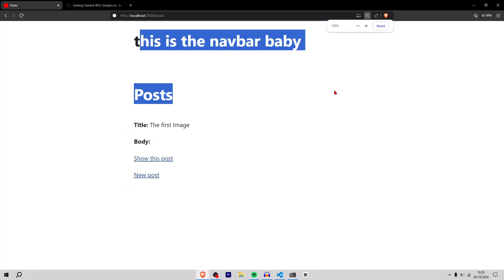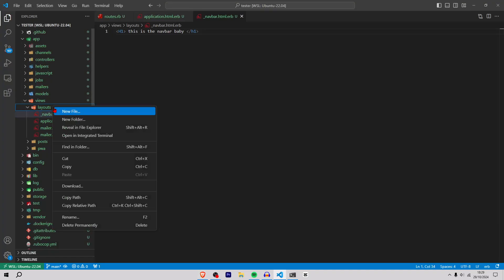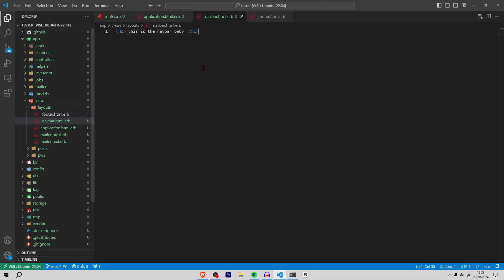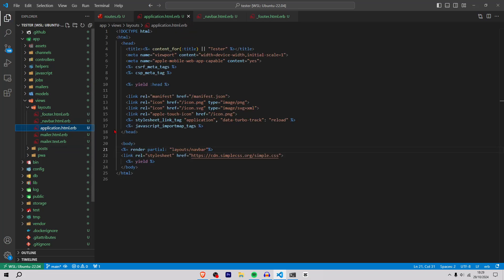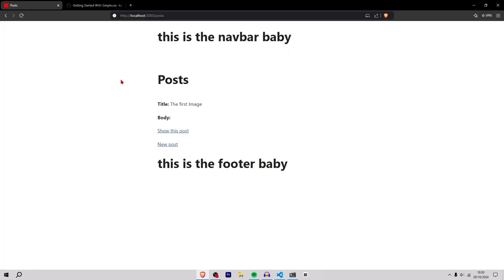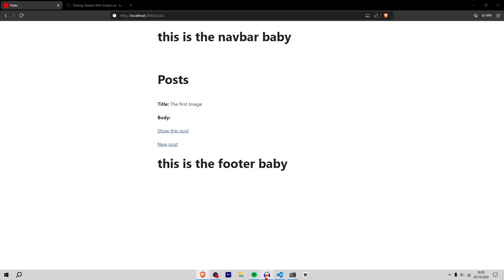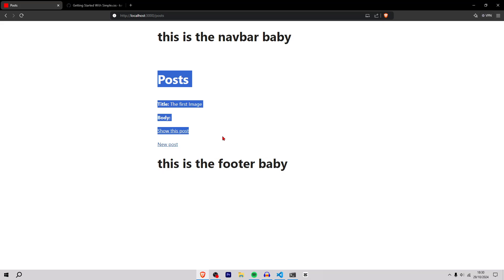Now we're going to do the same thing for the footer. Underscore footer.html.erb, copy this. Inside here we're going to say footer. Then inside application.html.erb we're going to copy this, put it down there below the yield tag. Now we have a footer. As you can see, we've got a navbar, footer, and a post scaffold within like two minutes.